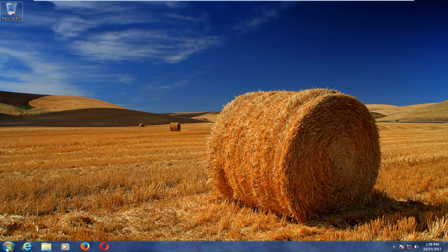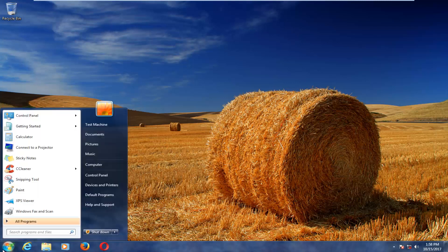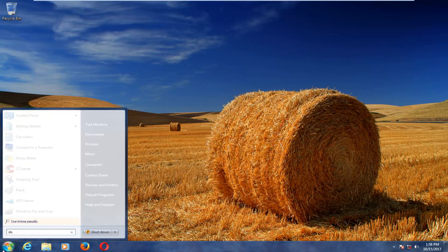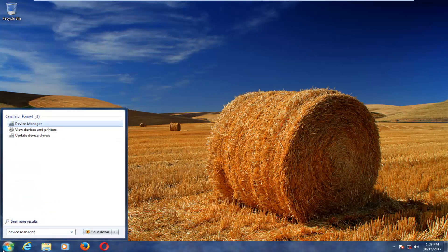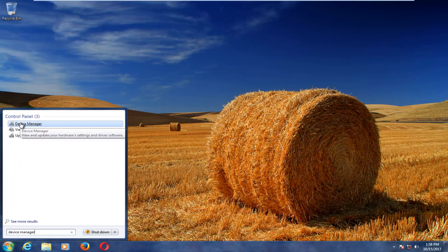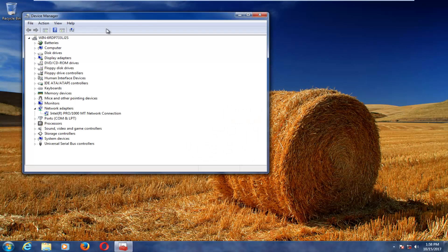So the first one I recommend would be to open up your start menu and you want to type in device manager. Device manager underneath control panel should come up. You want to left click to open that up.